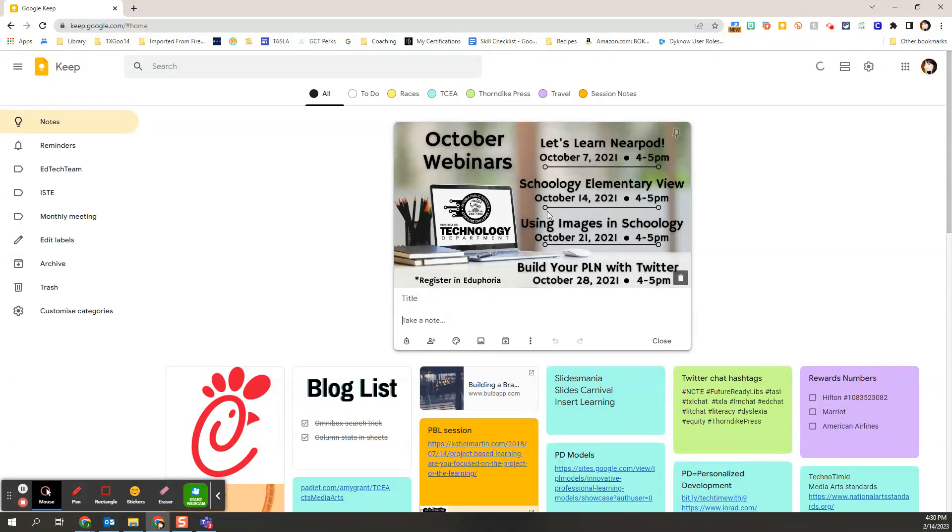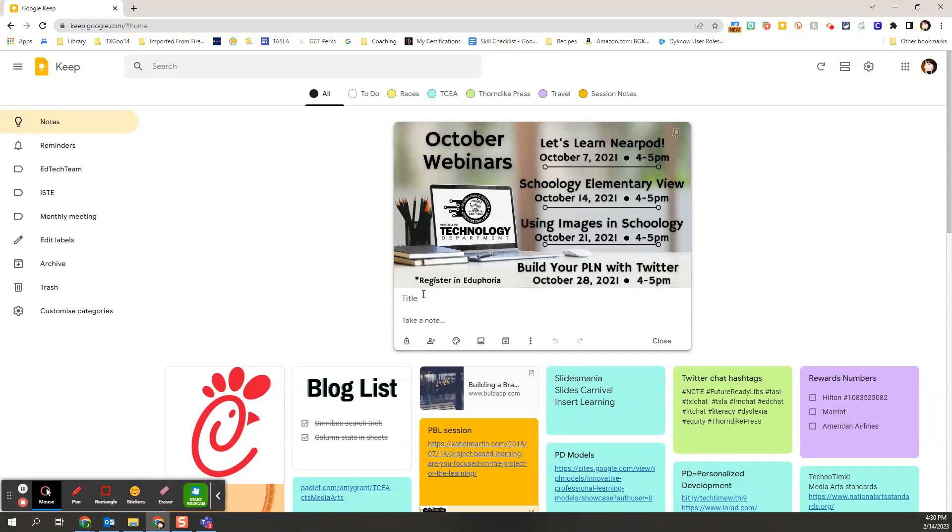As it brings it in, this happens to be a flyer for some trainings we did a couple school years ago. You'll notice that underneath I have the ability to make a list and make a note and add information. So I pulled in the image and then I can add whatever it is I want down here.